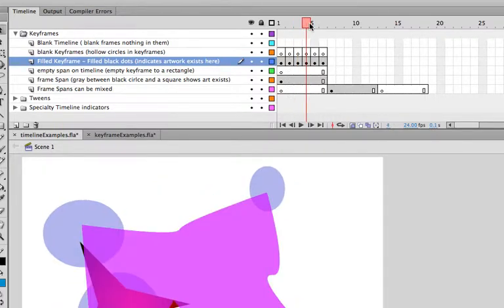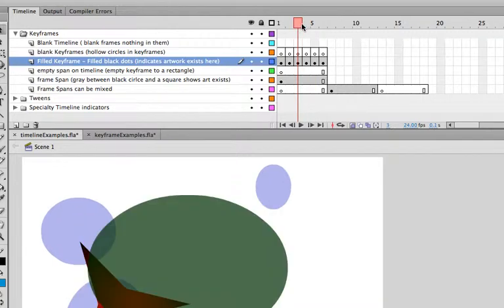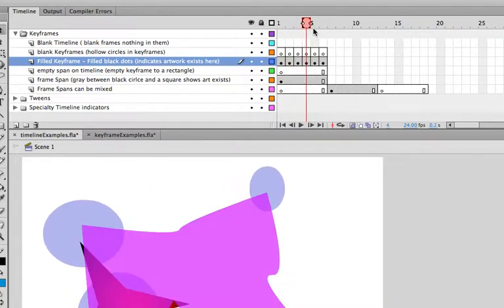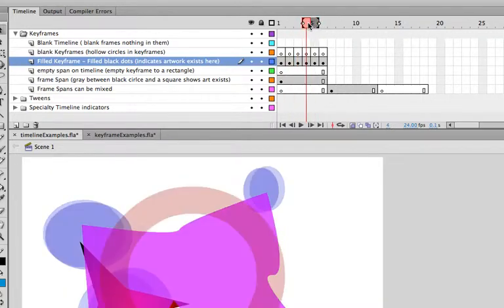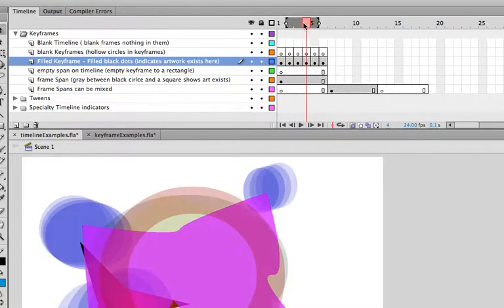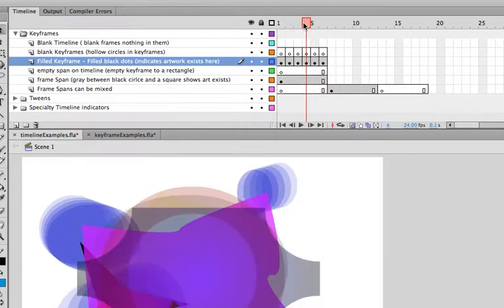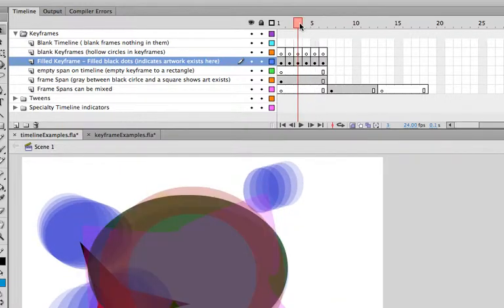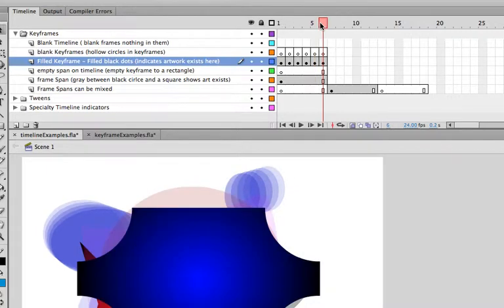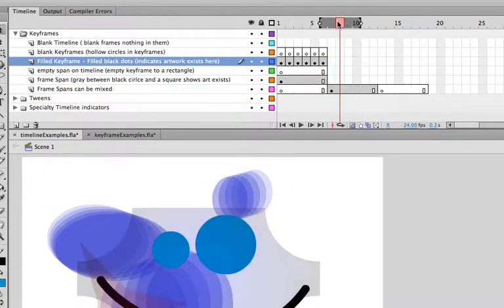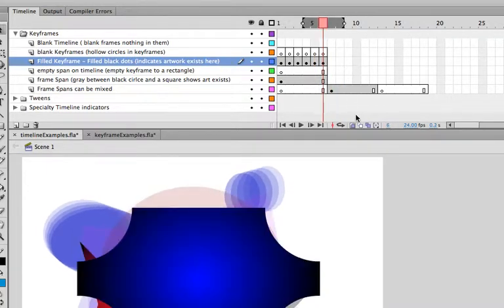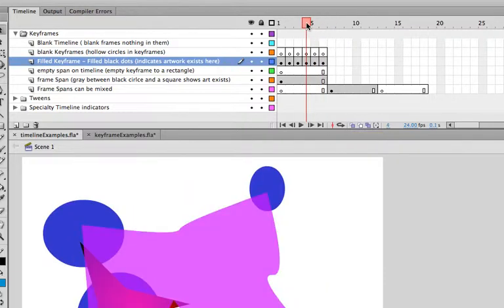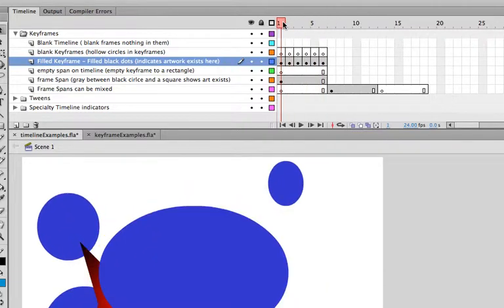Over there, we've got the actual frames as well. So, usually with onion skinning, it kind of helps us with our placement, and we're going to get into frame-based animation next. So, we can maybe use that to help us make accurate animations. Turn that on and off again just by clicking that button. I'm going to turn it off for now and go back to the beginning.